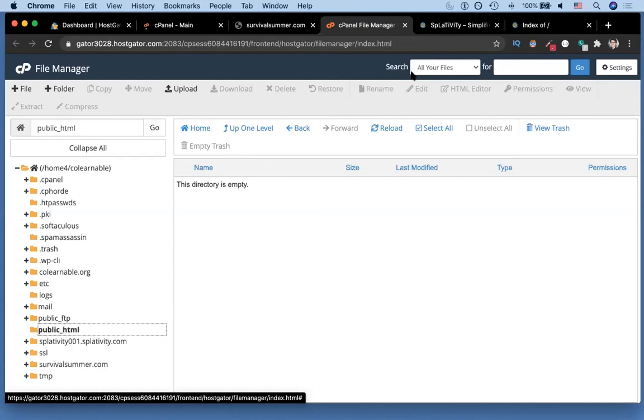And then go ahead and use a backup of one of our old versions of our site so that we can get it up and running. As always, thanks for your time and we'll see you again soon. Cheers.